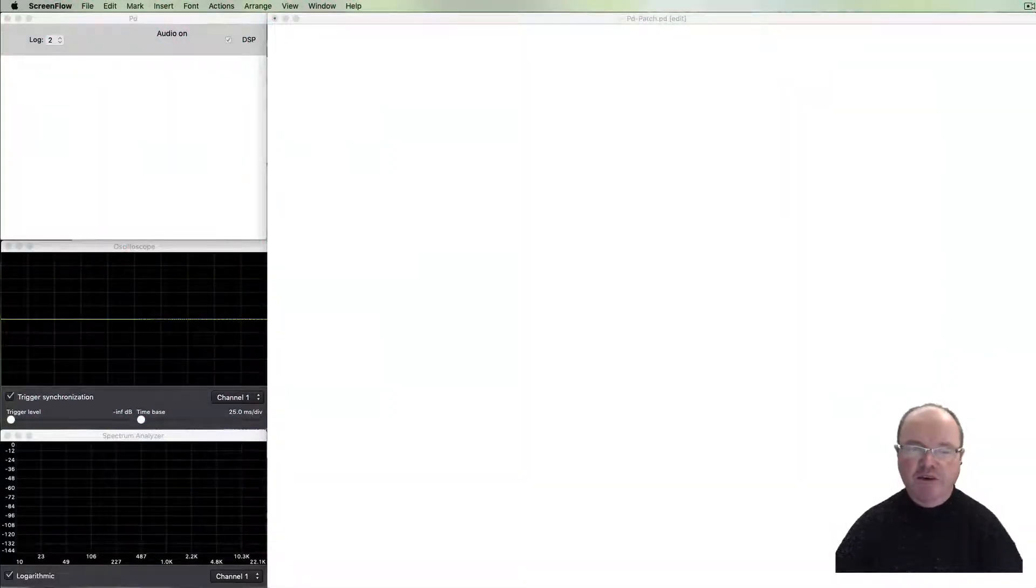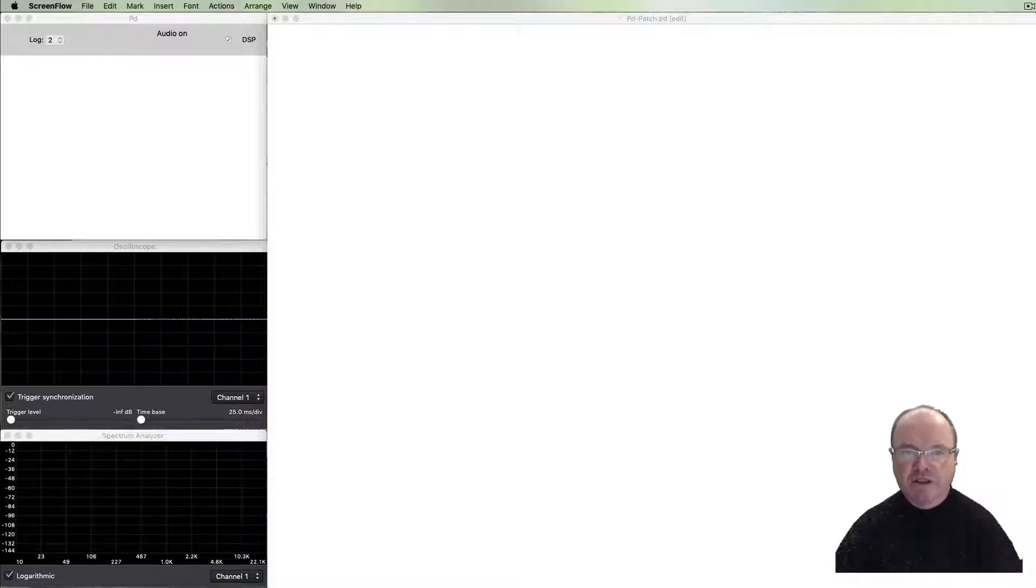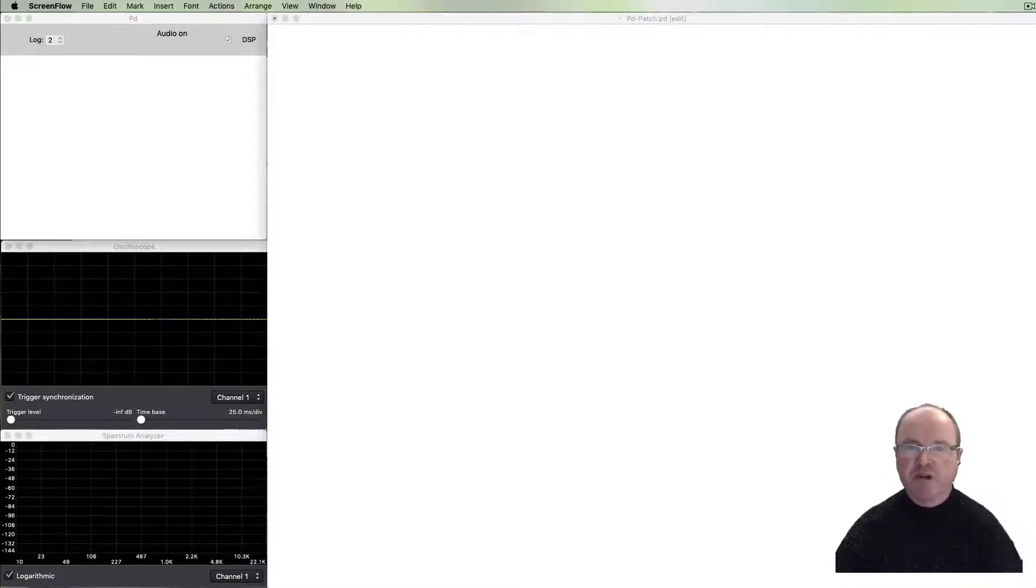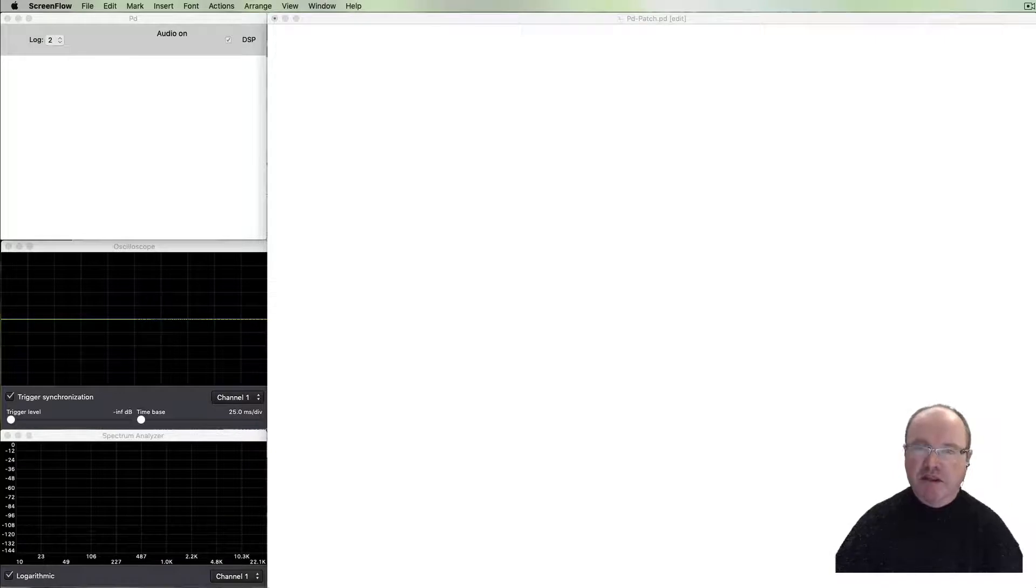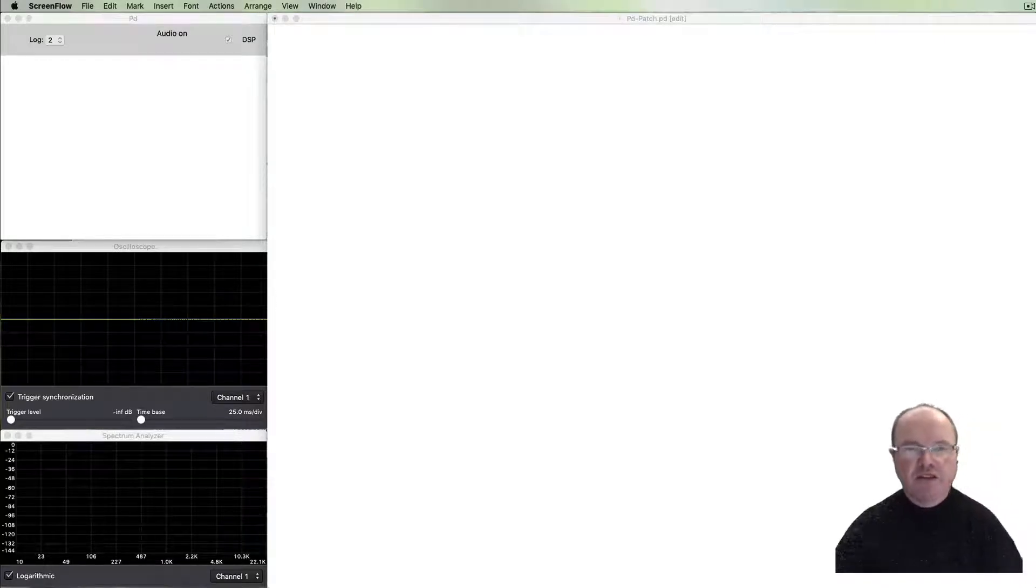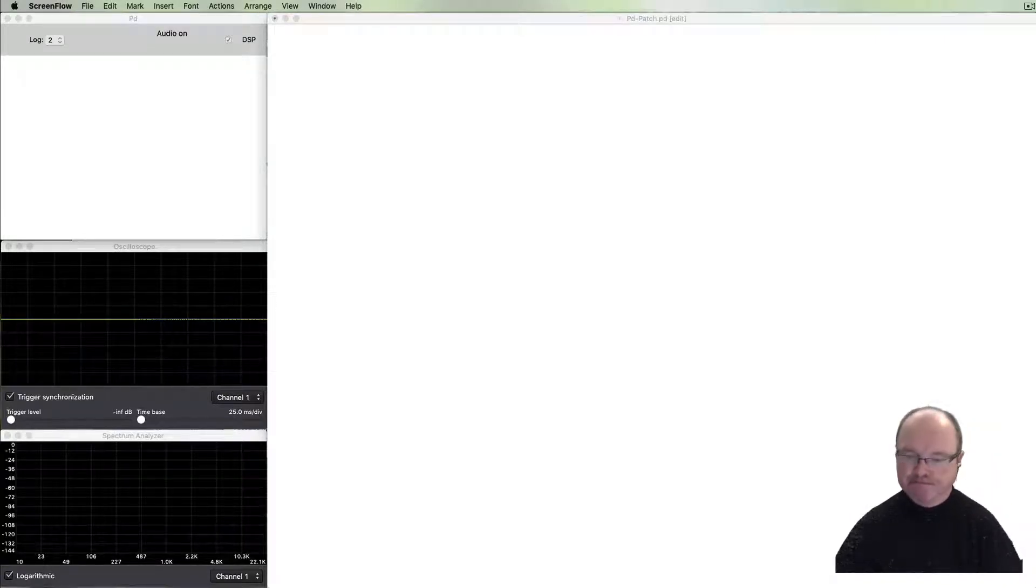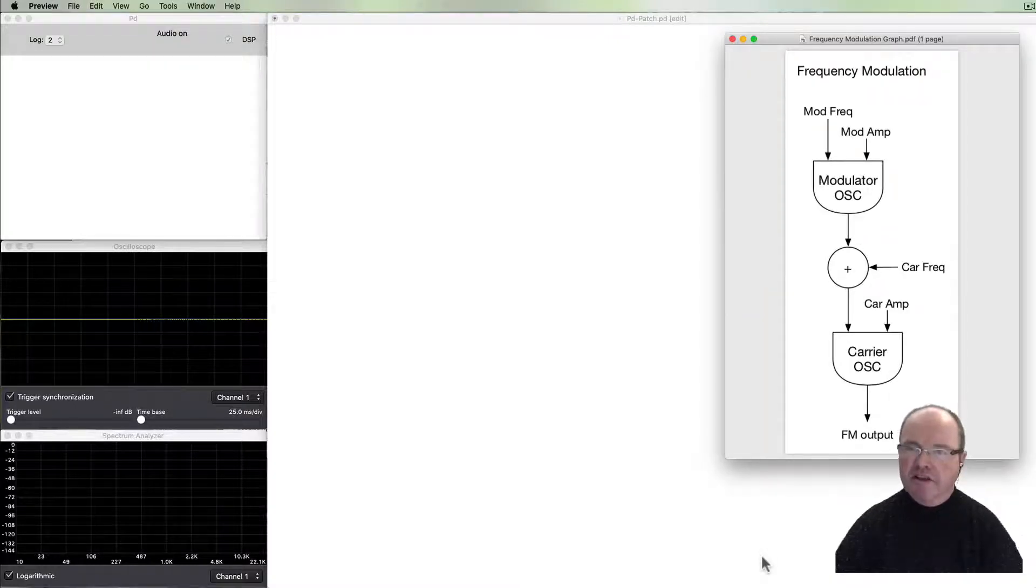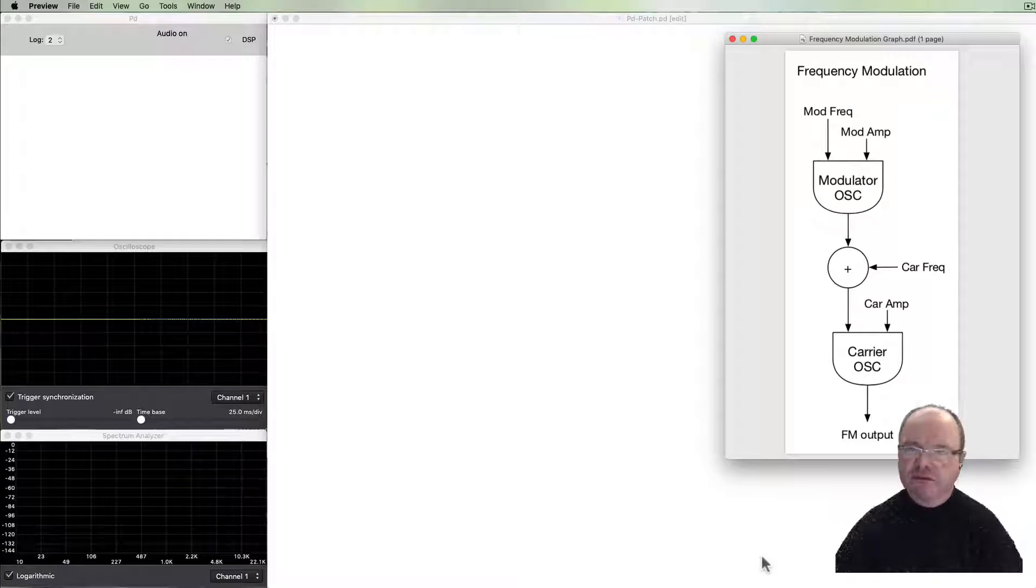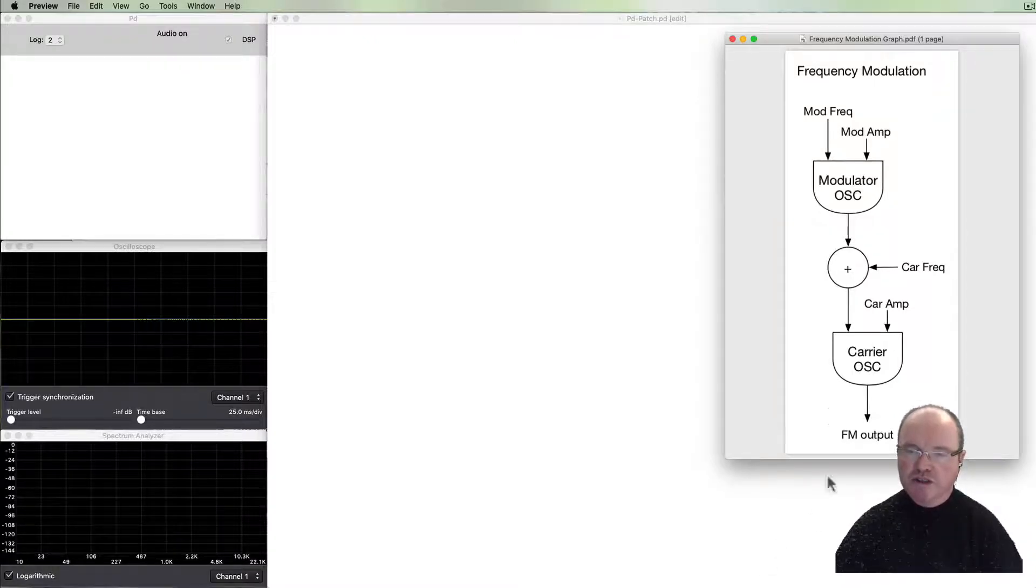Hi there, I'm Andrew Brown. Welcome to the series Real-Time Music and Sound with Pure Data. In this episode, we're going to be looking at frequency modulation.